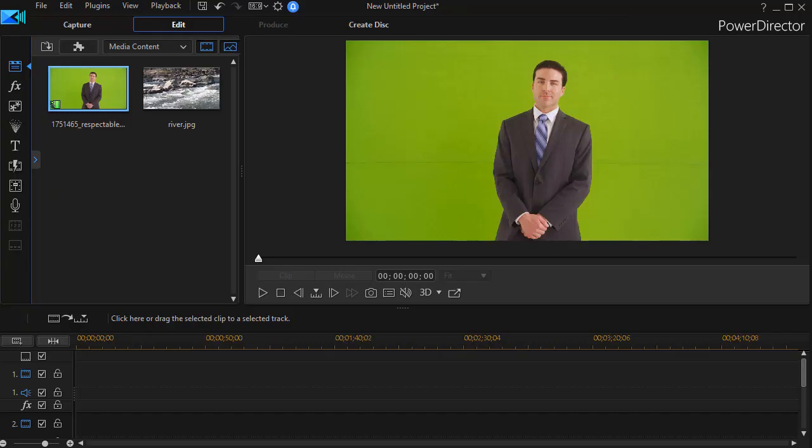In this tutorial in CyberLink PowerDirector, I'd like to show you a simple way to increase the number of background images you have available by default, no matter what kind of project you're working on.